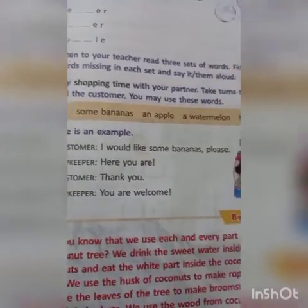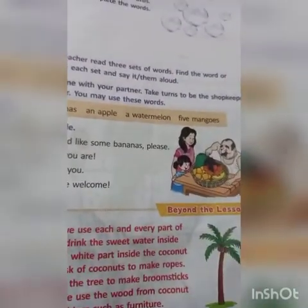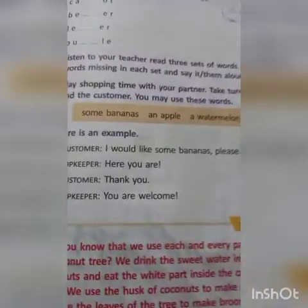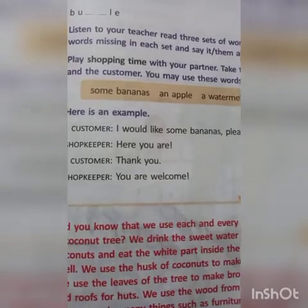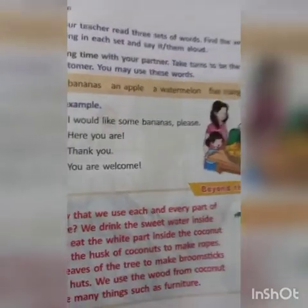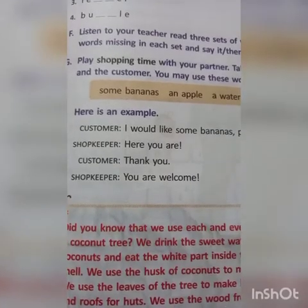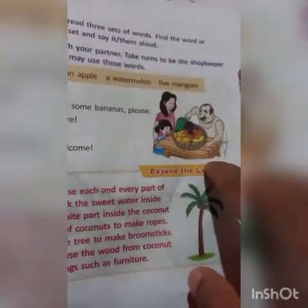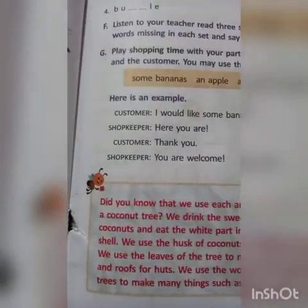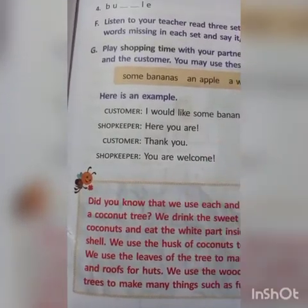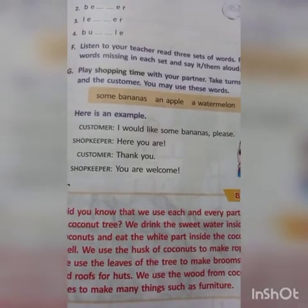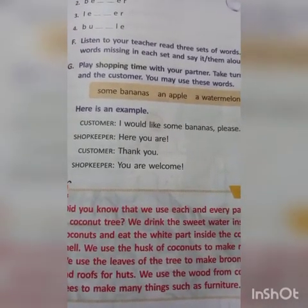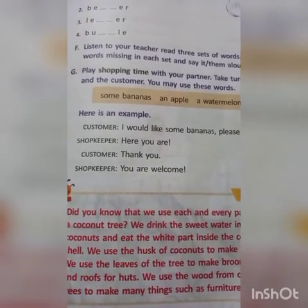Play shopping time with your partner. Take turns to be the shopkeeper and the customer. You may use these words: some bananas, an apple, a watermelon, five mangoes. Here is an example dialogue — Customer: 'I would like some bananas, please.' Shopkeeper: 'Here you are.' Customer: 'Thank you.'